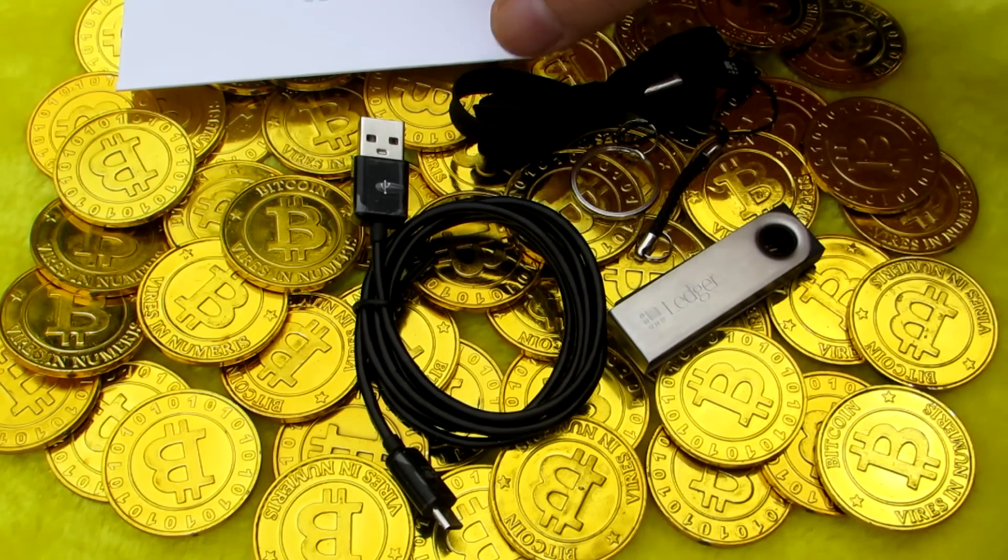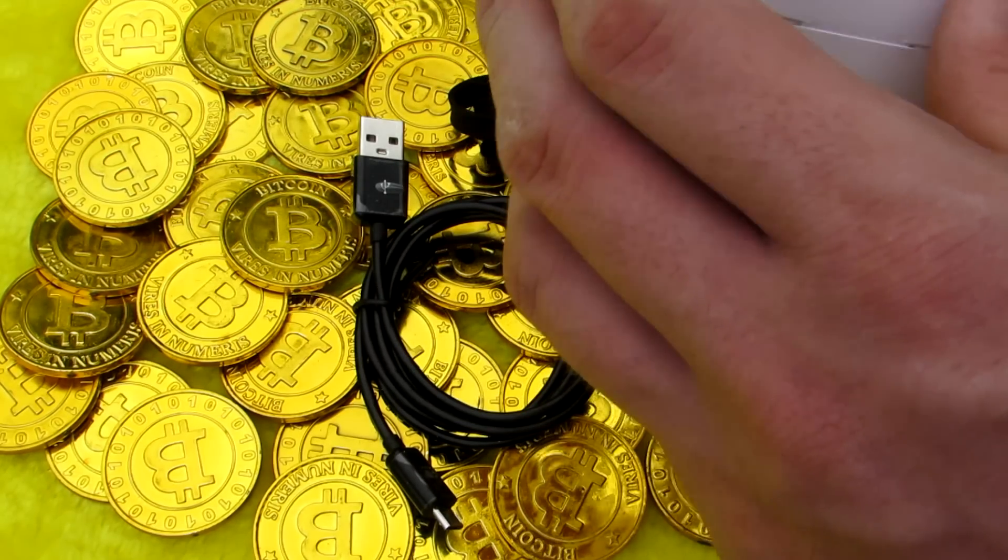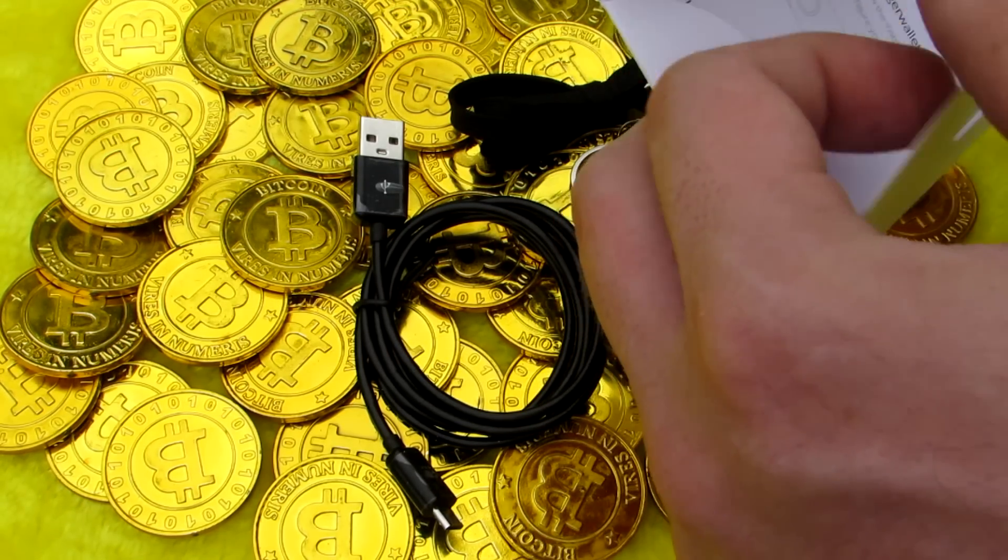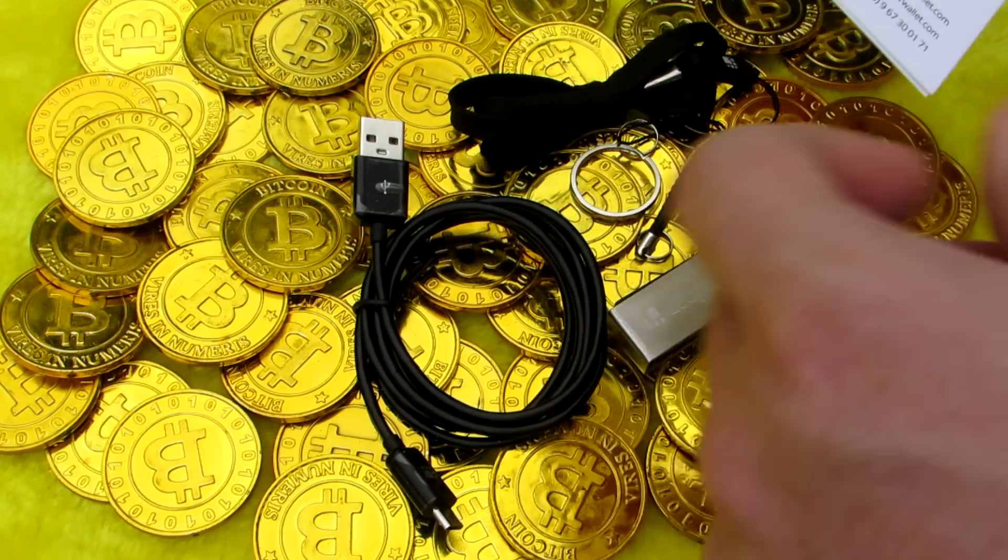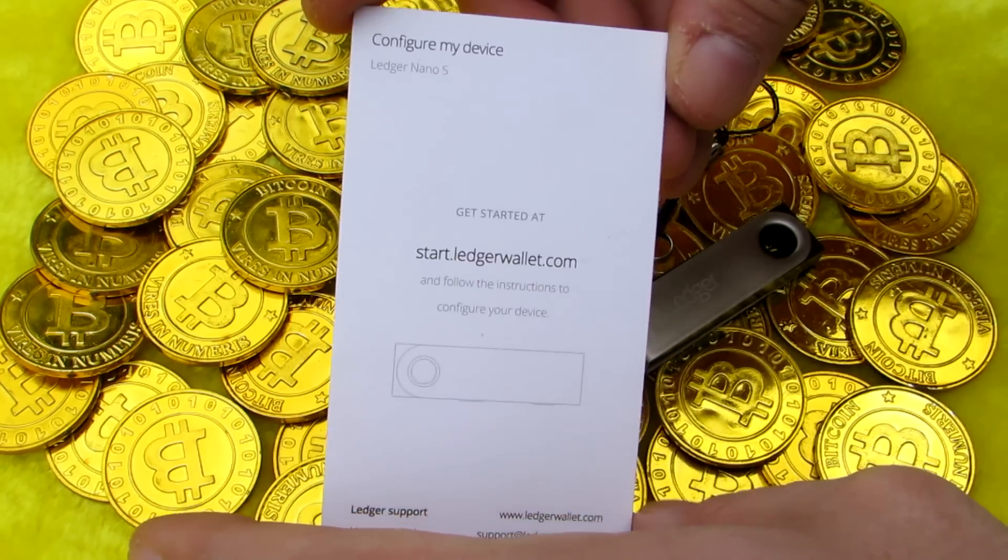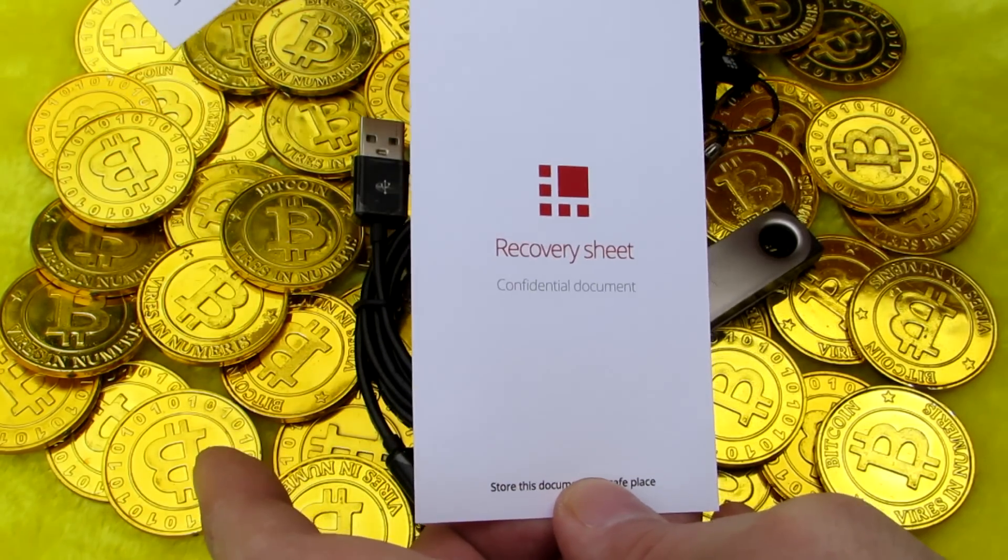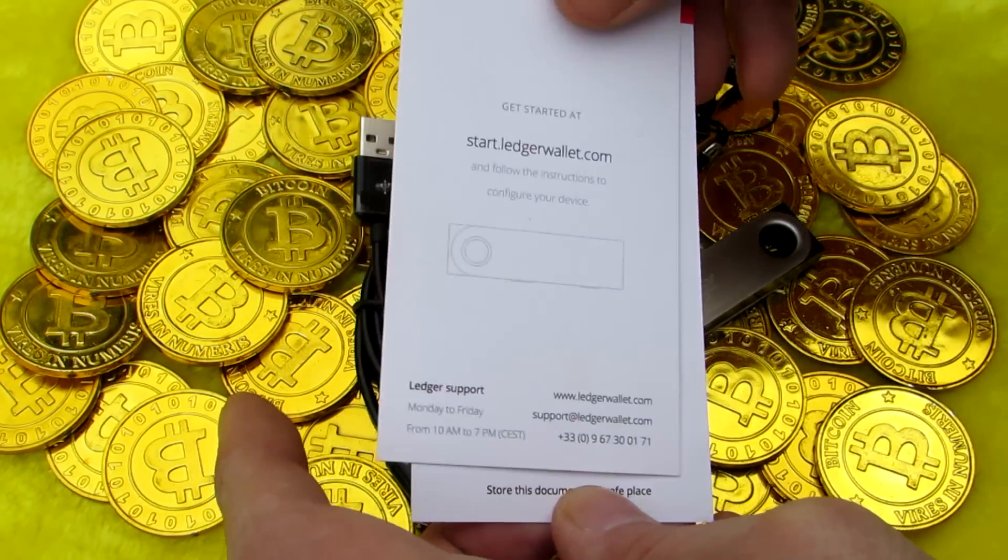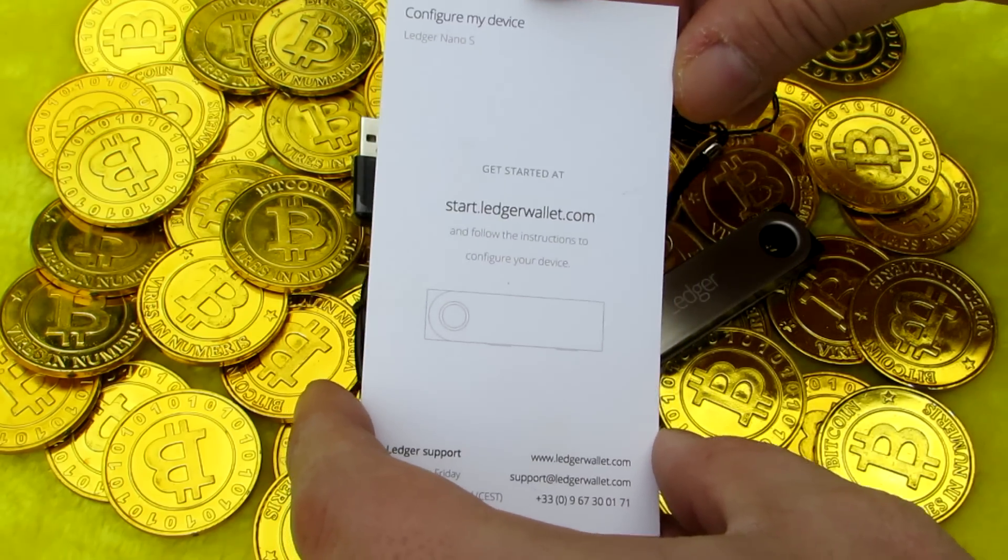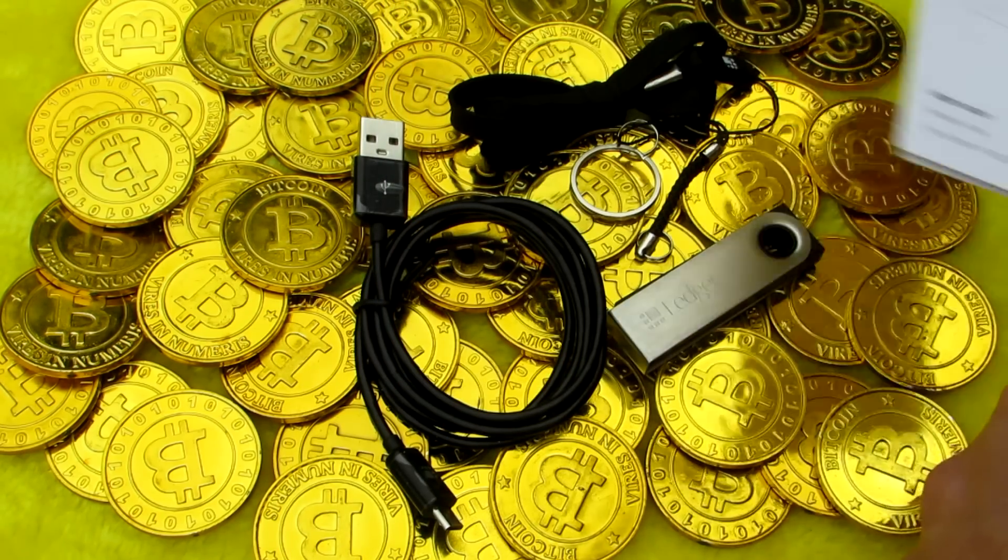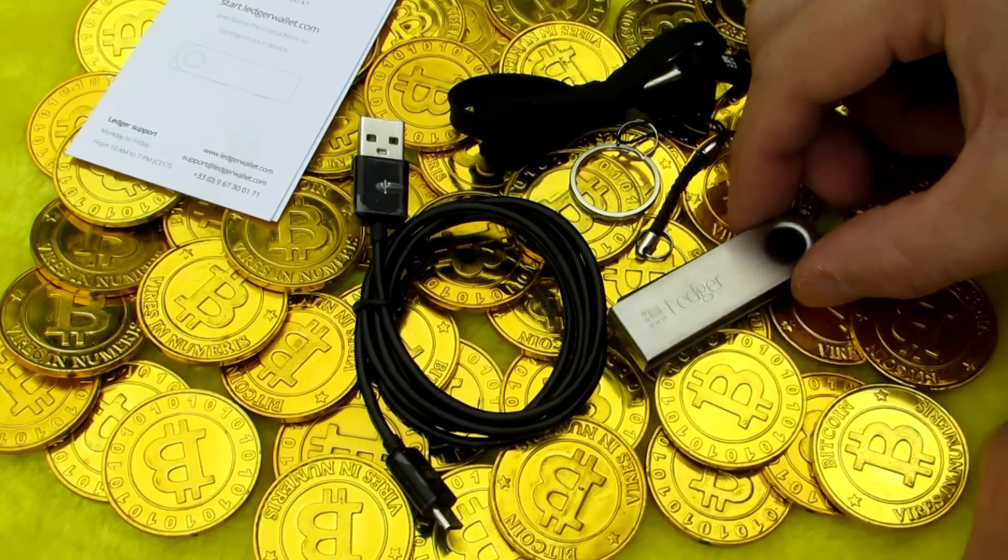We can take a quick look at the two card sheets that come in the envelope. The first one is a getting started sheet that tells you to go to start.ledgerwallet.com in order to get started and configure your Ledger. The other card is a recovery sheet used to write down recovery keys. And we will be doing that soon when we configure and set up our Ledger Nano S.